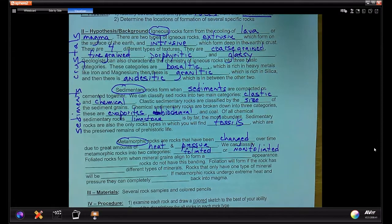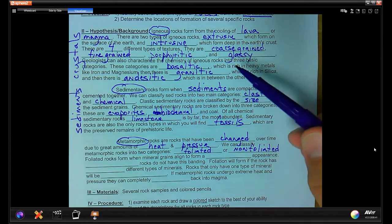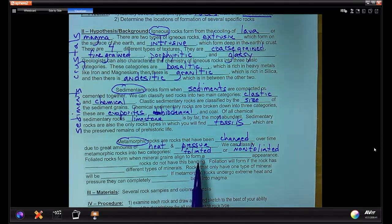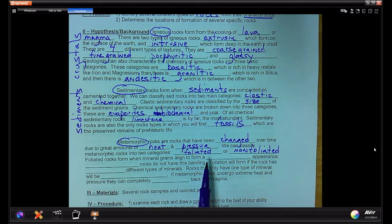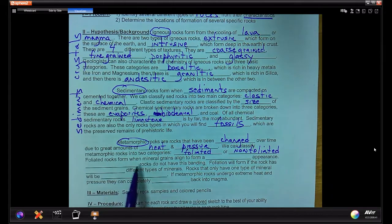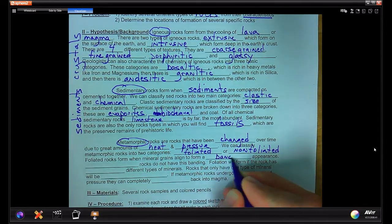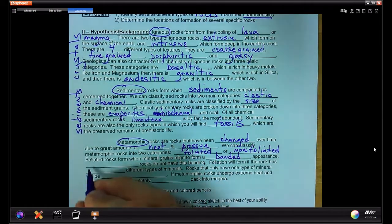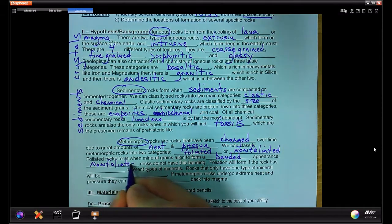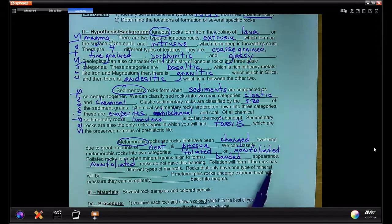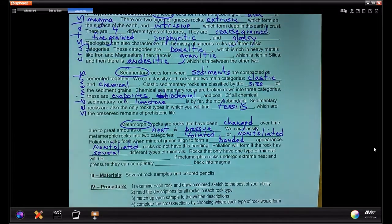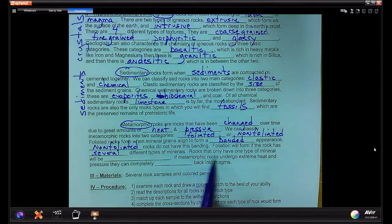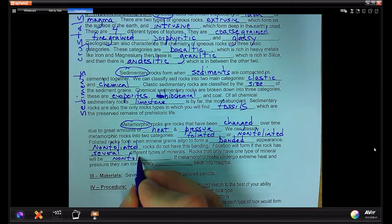These are types of textures — not the same as igneous texture. Igneous texture deals with the size and distribution of crystals, whereas metamorphic texture deals with the arrangement and distribution of similar minerals and whether or not banding forms. Foliated rocks form when mineral grains align to form a banded appearance; non-foliated rocks do not have this banding. Foliation will form if the rock has several different types of minerals. Rocks that only have one type of mineral will be non-foliated.